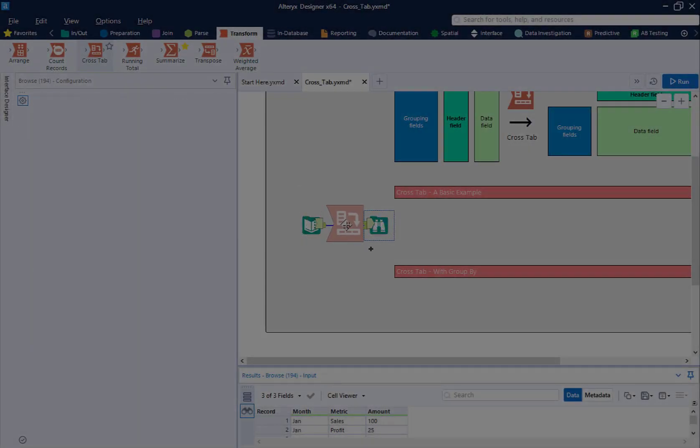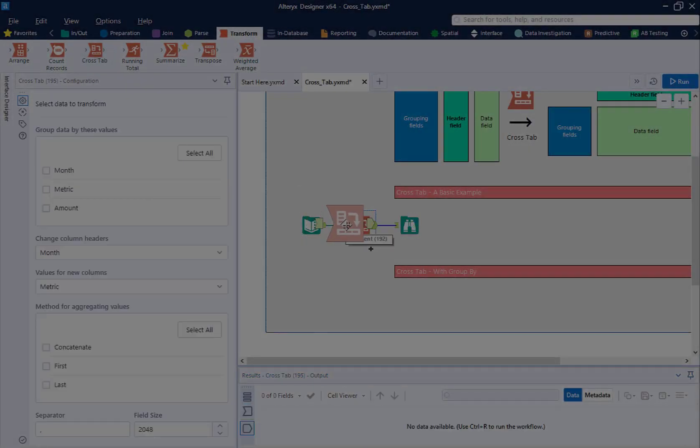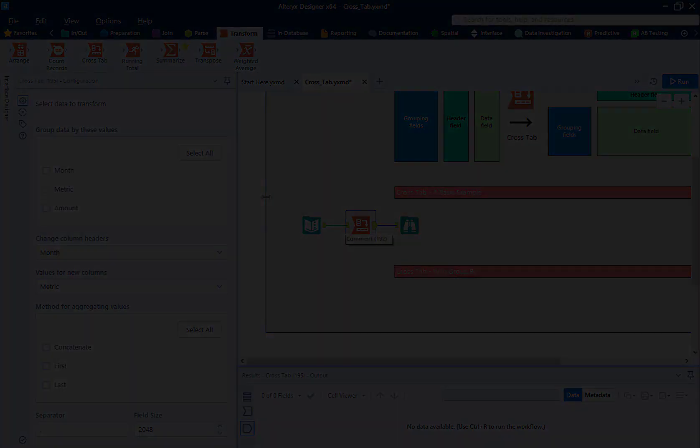Howdy everyone! This is Data Coach Alex and welcome to Alteryx 2-Minute Tools.